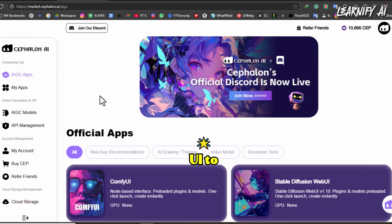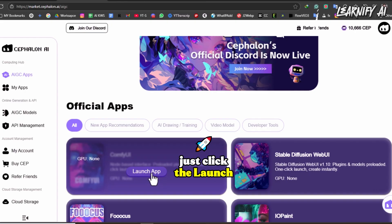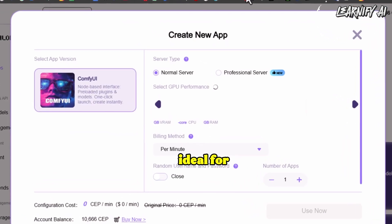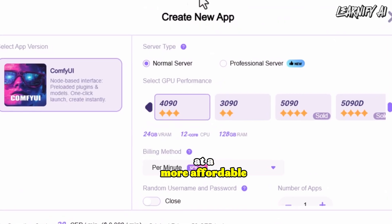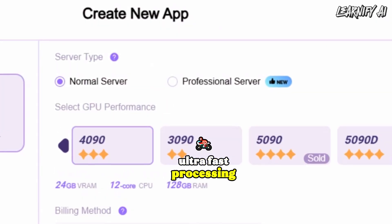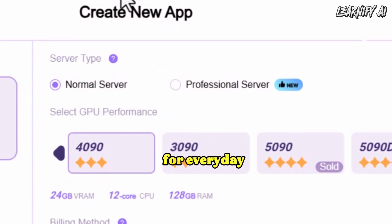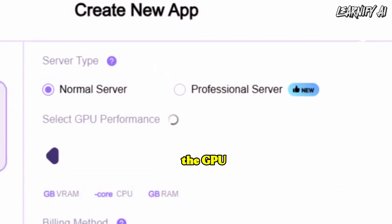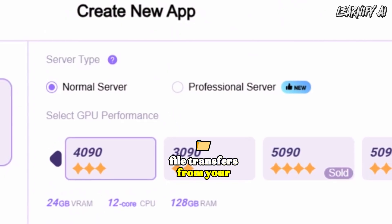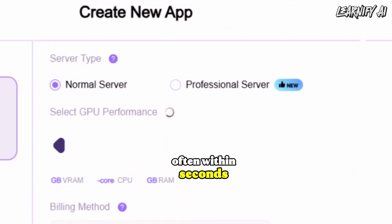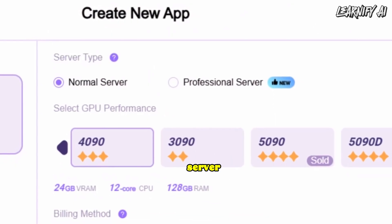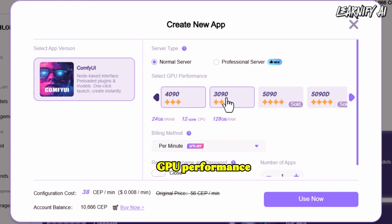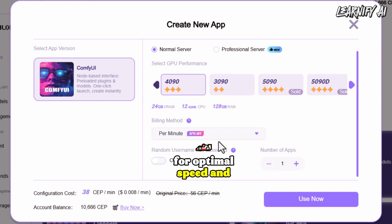For this tutorial, we'll launch ComfyUI. From the dashboard, just click the Launch ComfyUI button to get started. You'll then see two server options: normal server and professional server. The normal server is ideal for general users — it offers good performance at a more affordable rate, perfect for tasks that don't require ultra-fast processing. The professional server is a great choice when you need top performance and speed, especially when the GPU is already in use, supporting fast file transfers often within seconds.